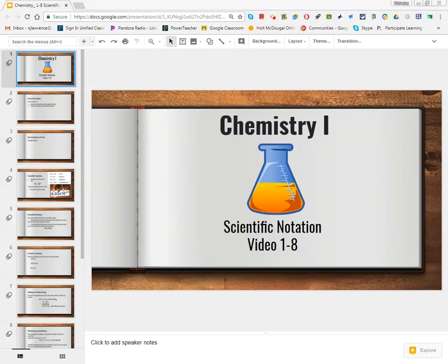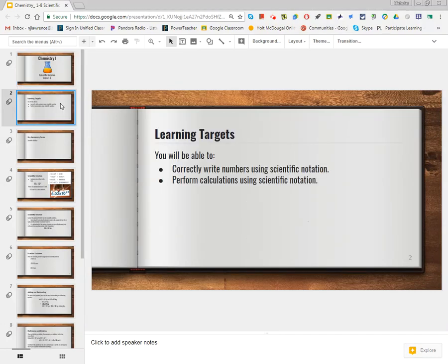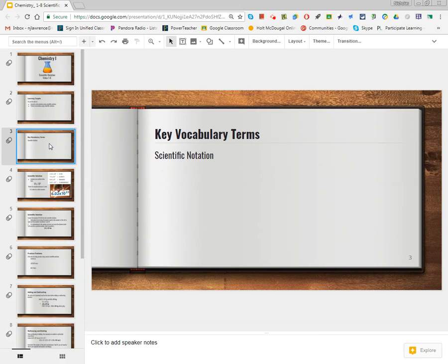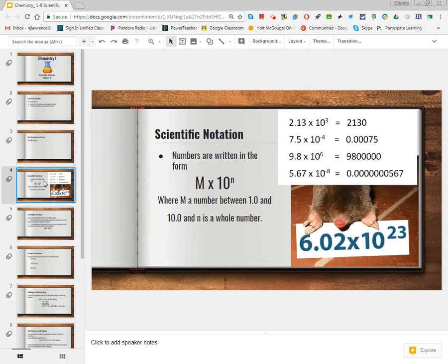Welcome to video 1-8 on scientific notation. In this video, you're going to be able to correctly write numbers using scientific notation, and then we will perform calculations and show our answer in scientific notation. The only vocab term we have is scientific notation. So let's get started.